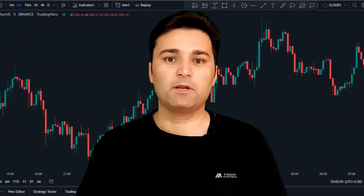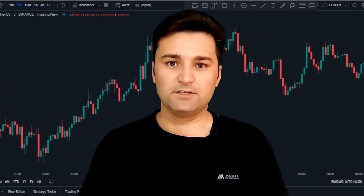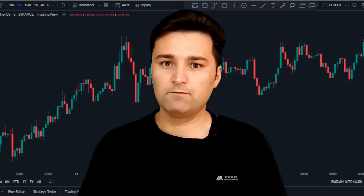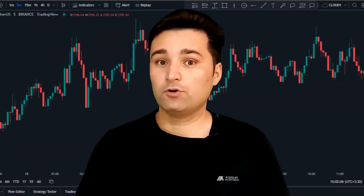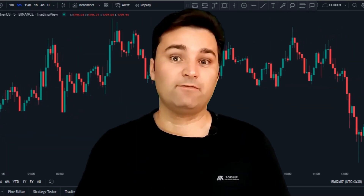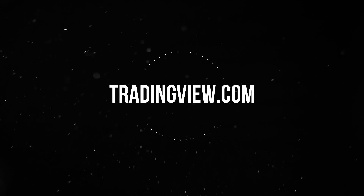In today's video I'm going to be teaching you a winning trading strategy that is simple enough for you to learn and apply, whether you're a beginner or advanced trader. First of all, we need to open a trading platform.